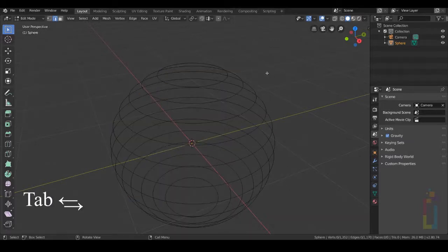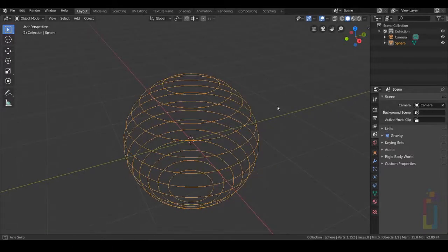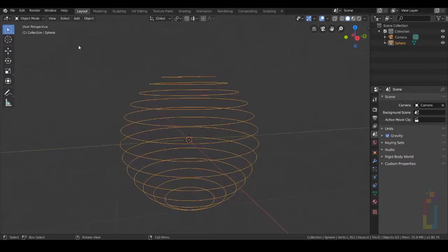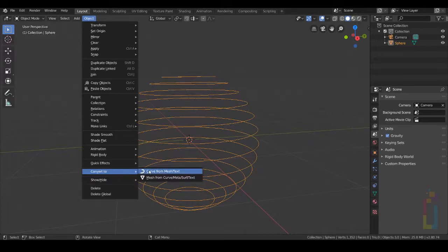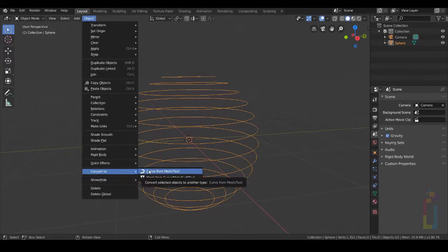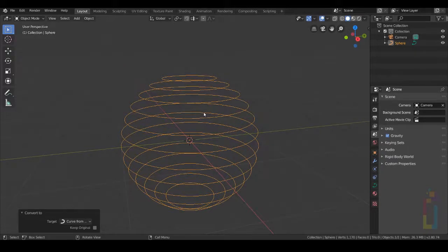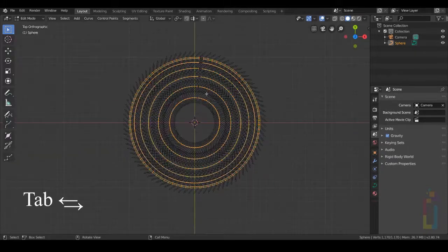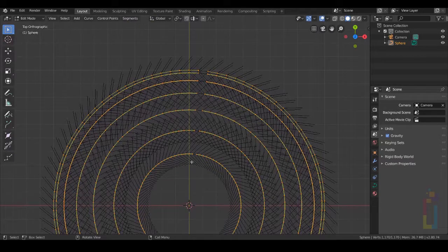Press Tab to go back to Object Mode, then go to Object, Convert, Curve from Mesh — and now we have a curve. Press 7 on your numpad. Press Tab again and then we need to select these areas right here.